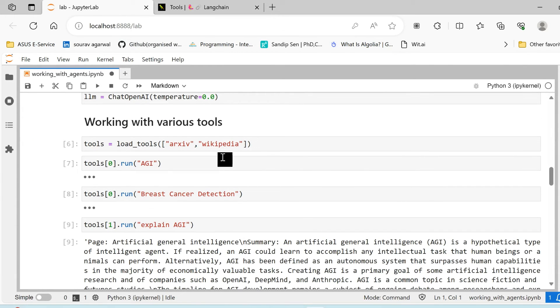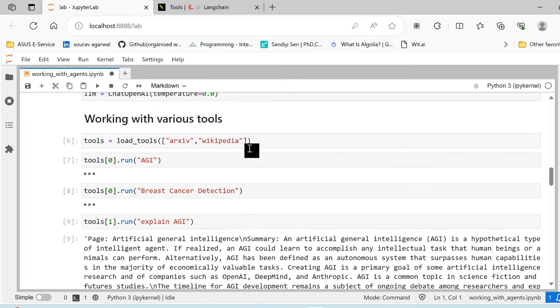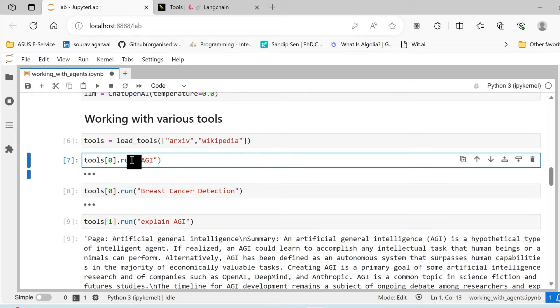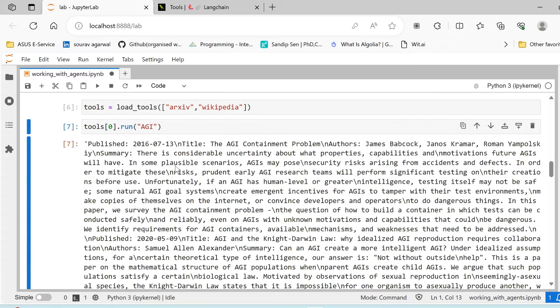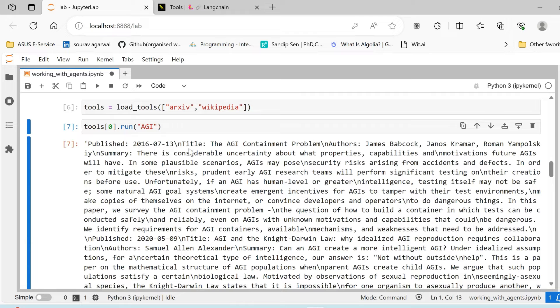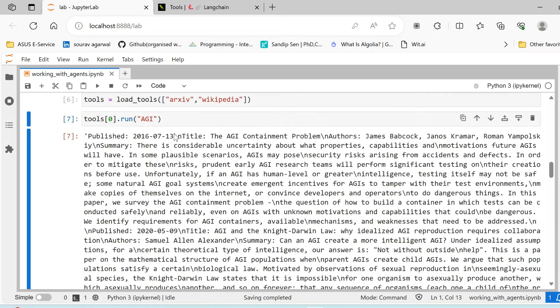Now in this particular tutorial we are going to use the arXiv and the Wikipedia tool that are available. We already installed the arXiv and Wikipedia packages using pip. The sample: I'll show you when I try to run the arXiv along with the keyword AGI, we get a result which is a kind of a research-based result. It's published date in 2016, the title AGI Containment Problem, corresponding authors.